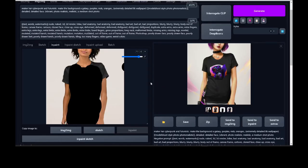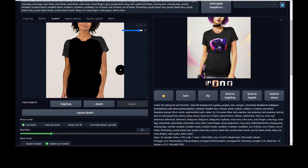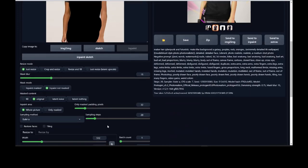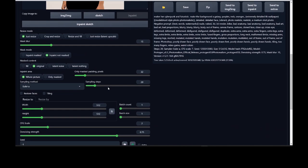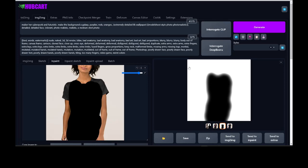Now let's say we want a bunch of variations of these — let's say eight variations. We'll scroll down to batch size, go to eight, and create eight of these. I want to see a good variation — a lot of mock-ups. So click on generate again.